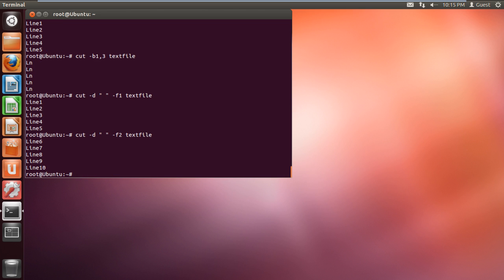And these are some of the ways you can use the cut command in Linux. Thanks for watching. This was a HowTech.TV tutorial.